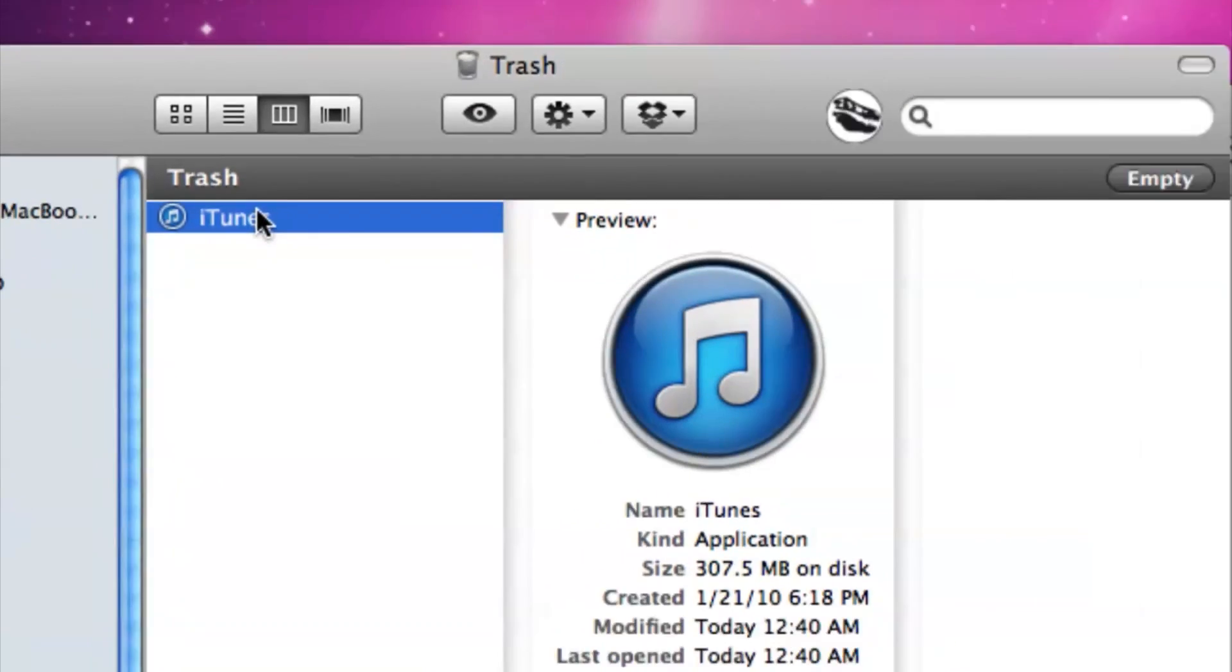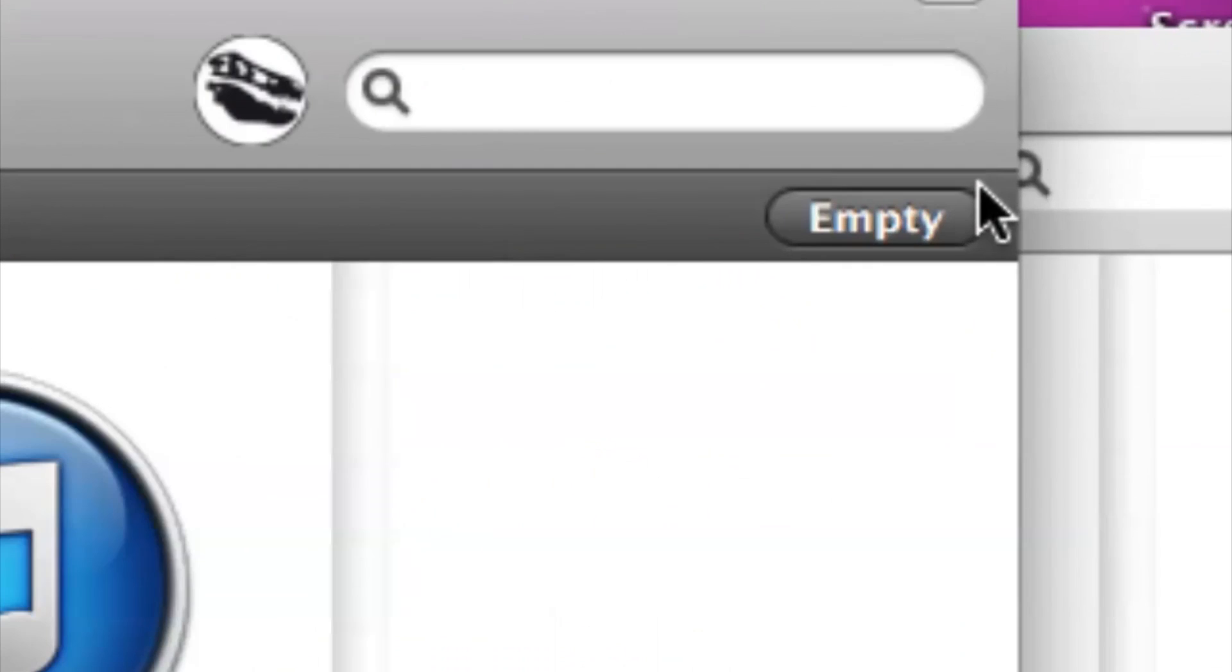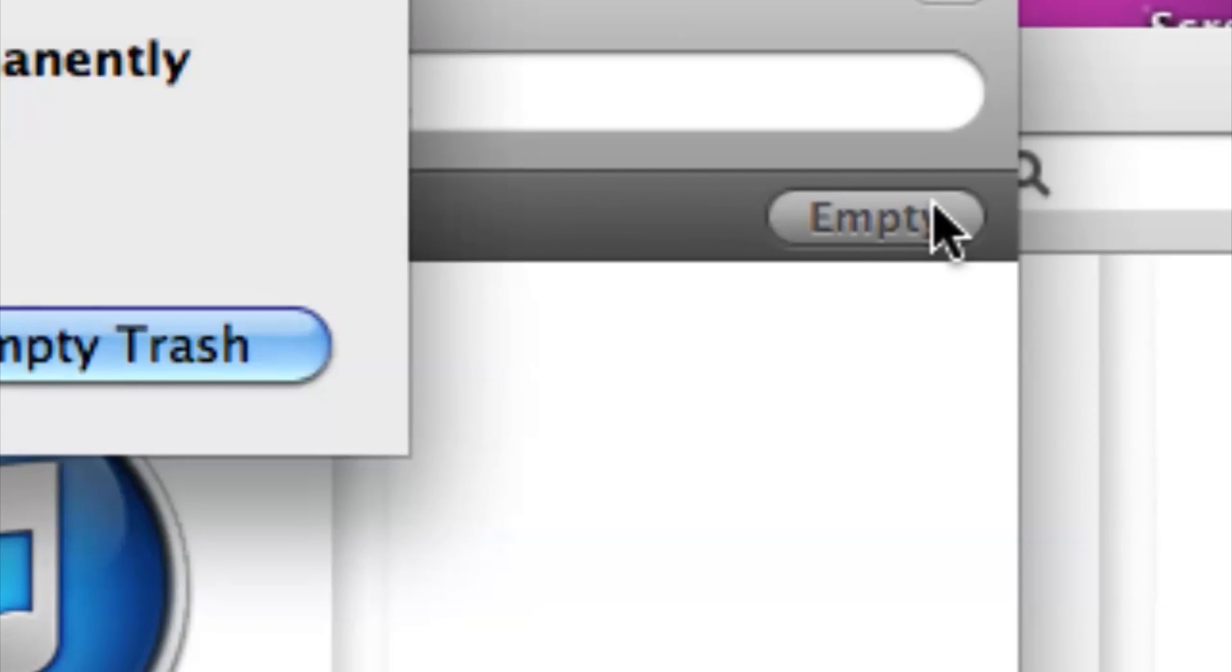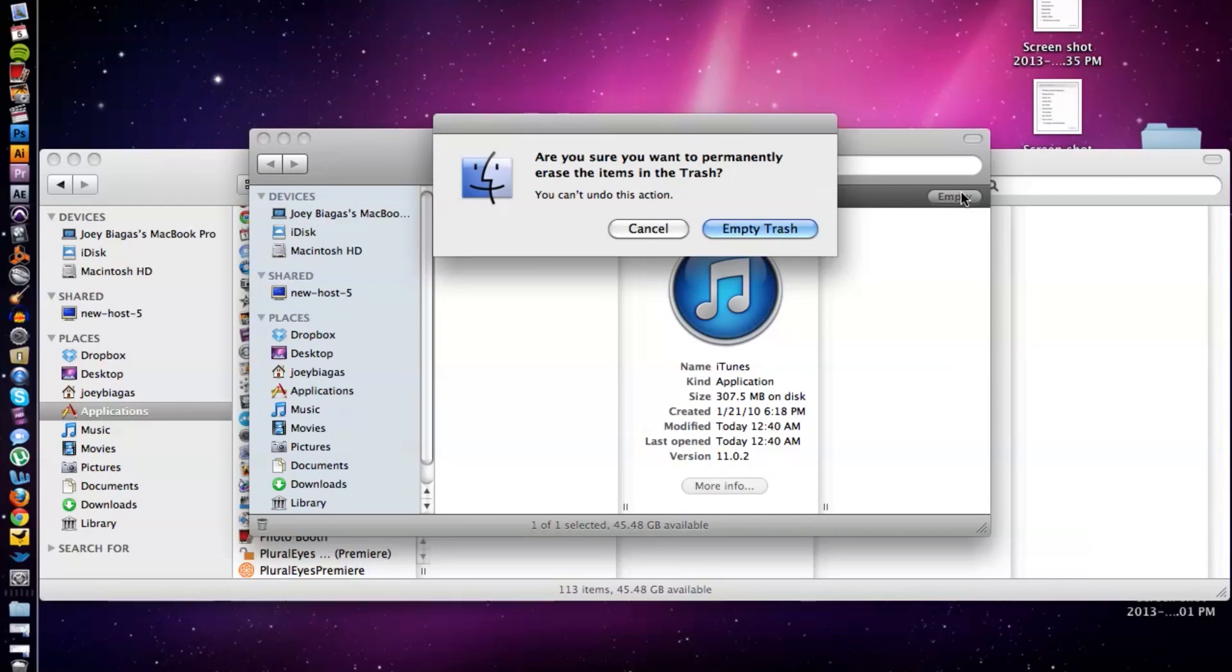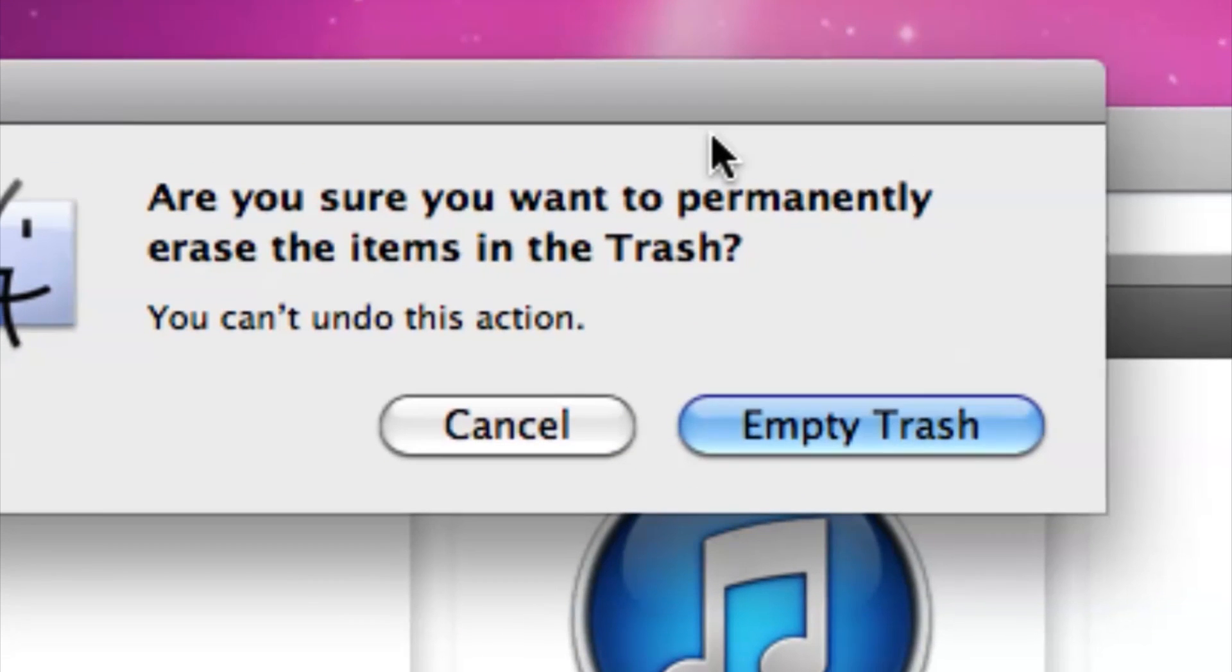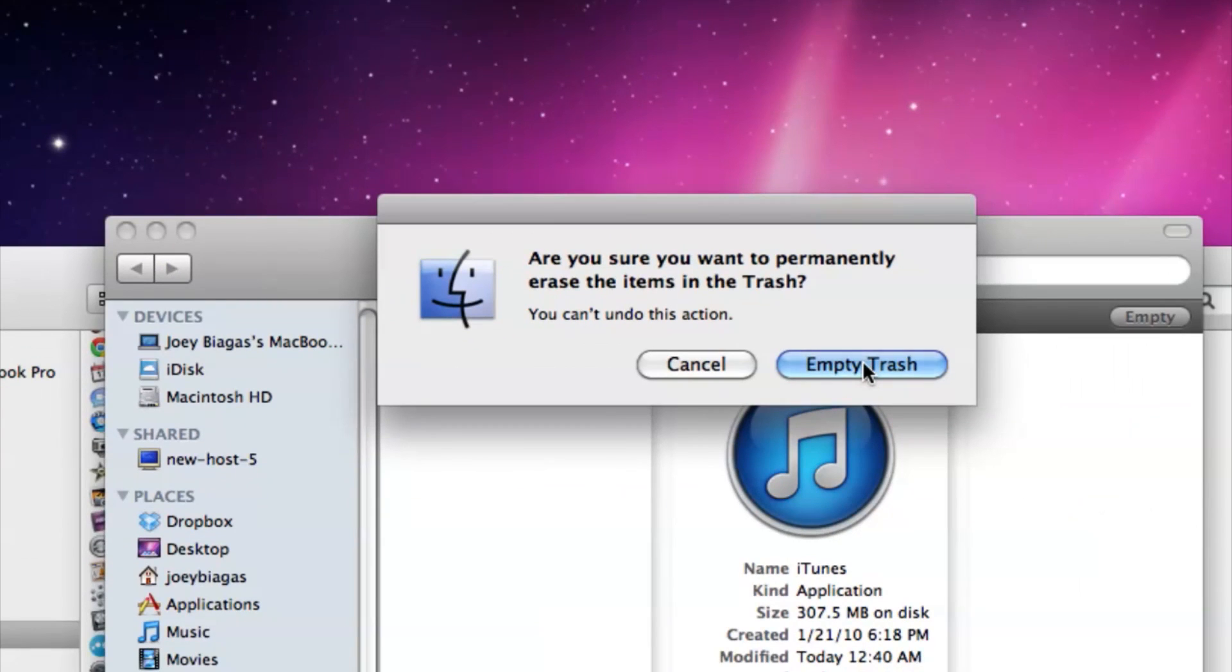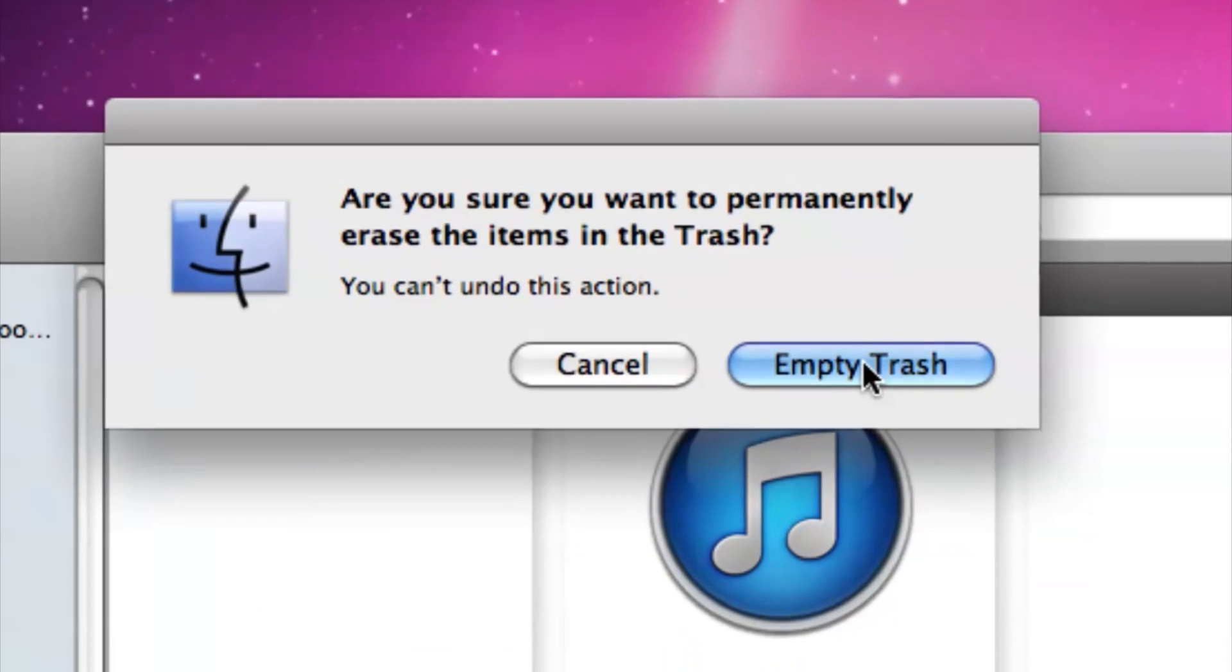So all we have to do is hit empty here and then it's going to ask are you sure you want to permanently erase, and then we hit yes empty trash. Now I'm not going to do this because it also says you can't undo this action. So that's basically it on how to uninstall iTunes from your computer.